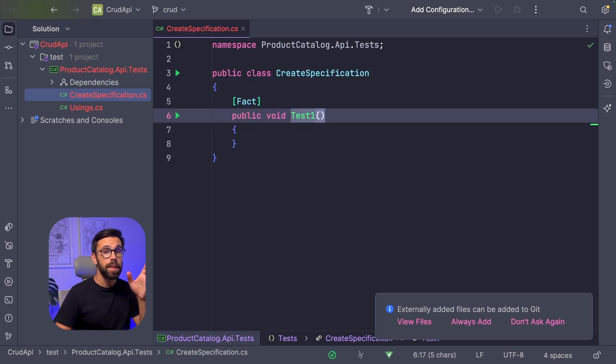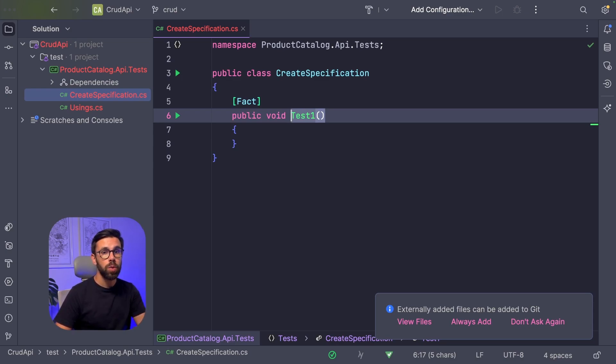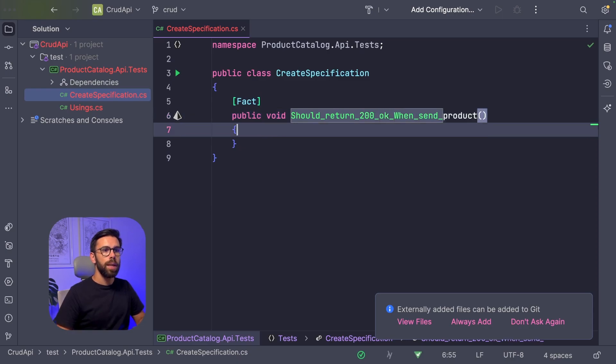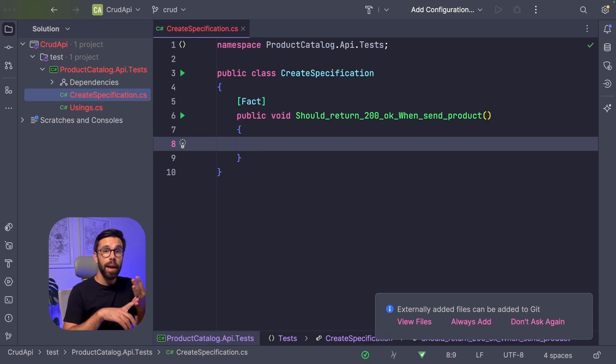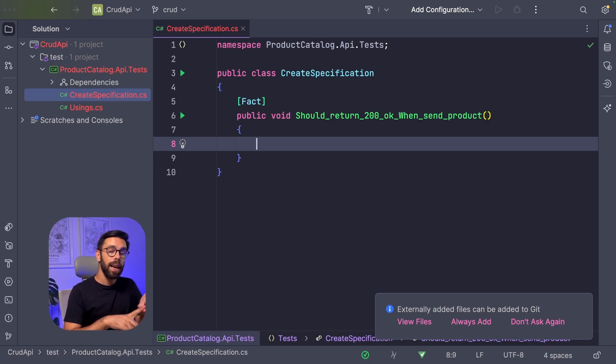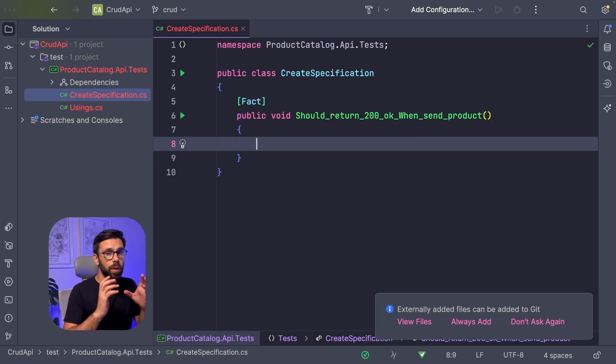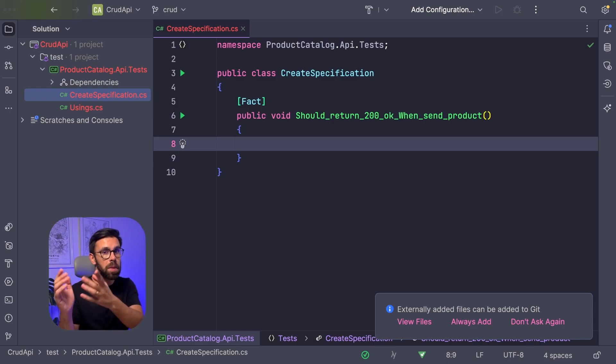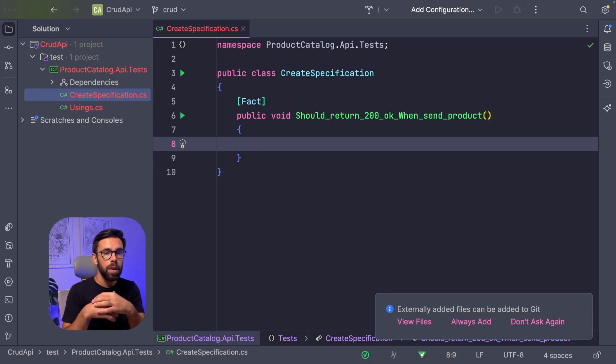Let's start by something simple: if I send something in a post, I should receive an HTTP status code. Should return 200 when sent product. So what do I know here? I know that I need my API, right? And then I will need an HTTP client to start doing requests to that API. And after that, I only want to look into the status code. So the first thing, how do I use my API here?